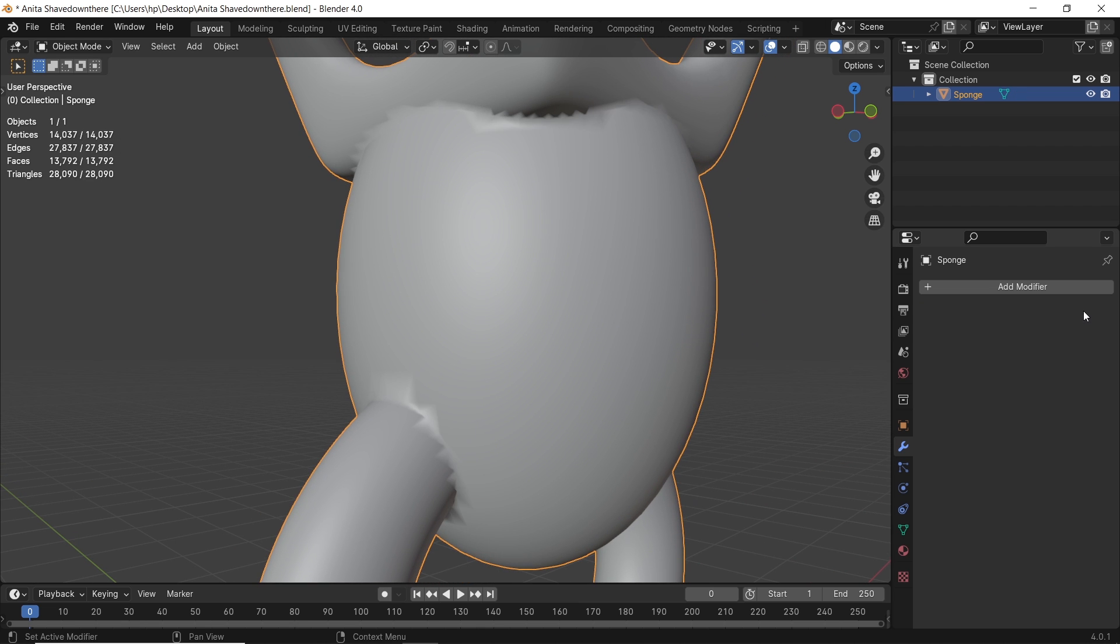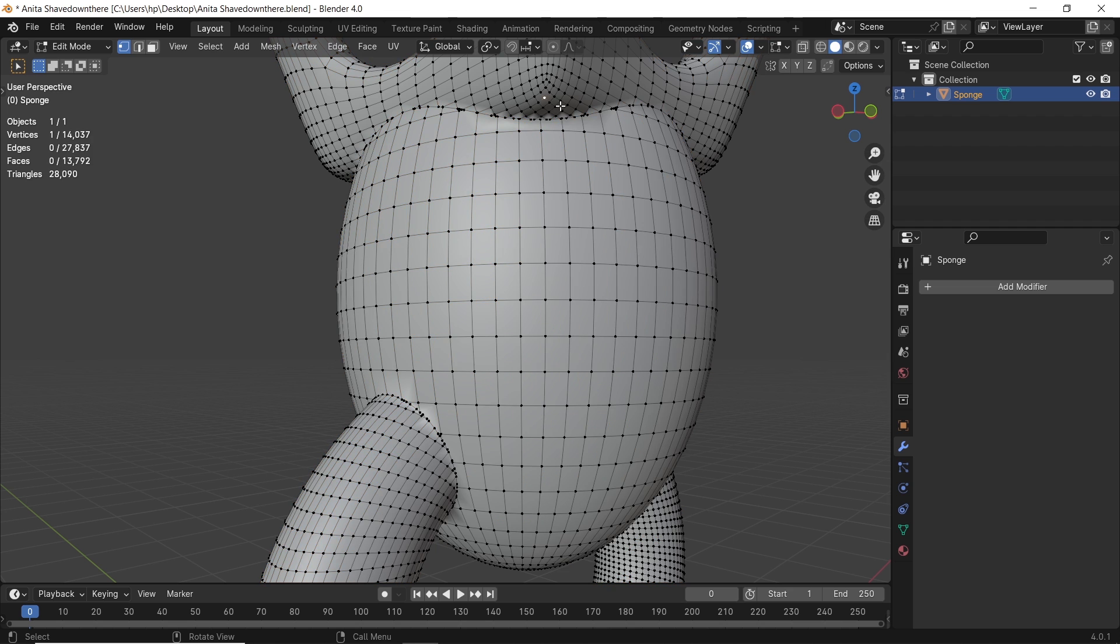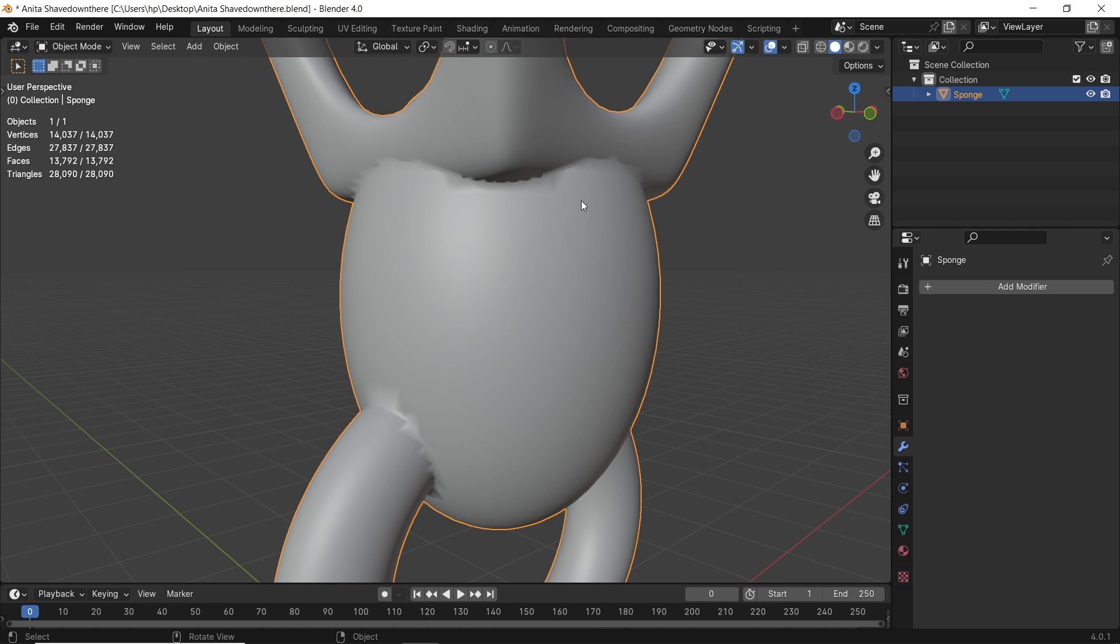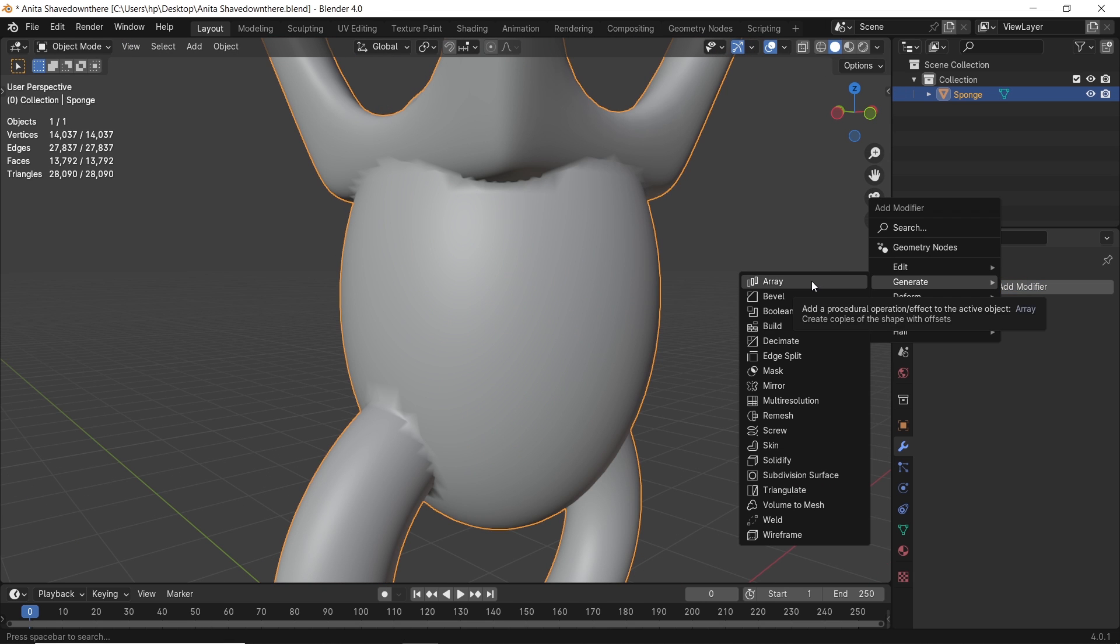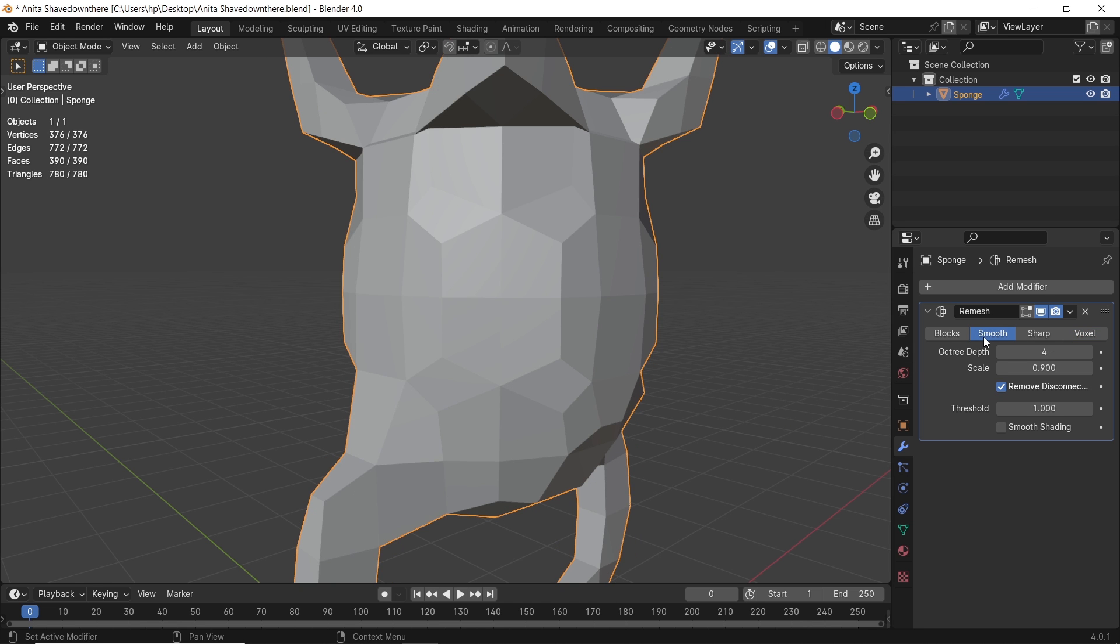So we need to re-mesh them, and how to do that? Easy. Once you applied the Boolean, add to the new shape a re-mesh modifier. We will put it on the Smooth type.